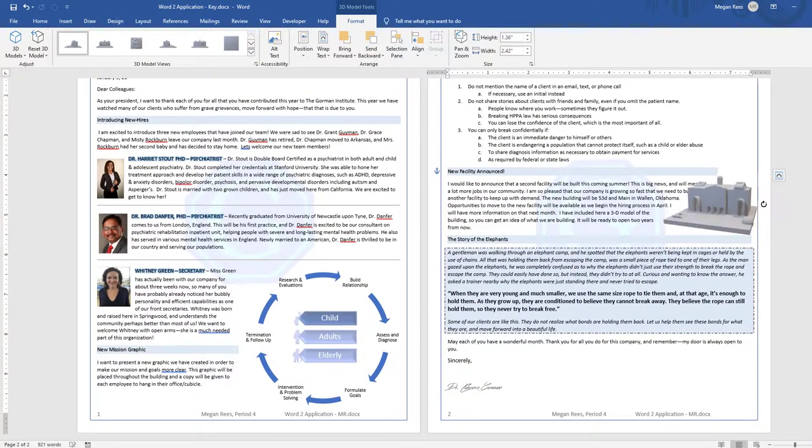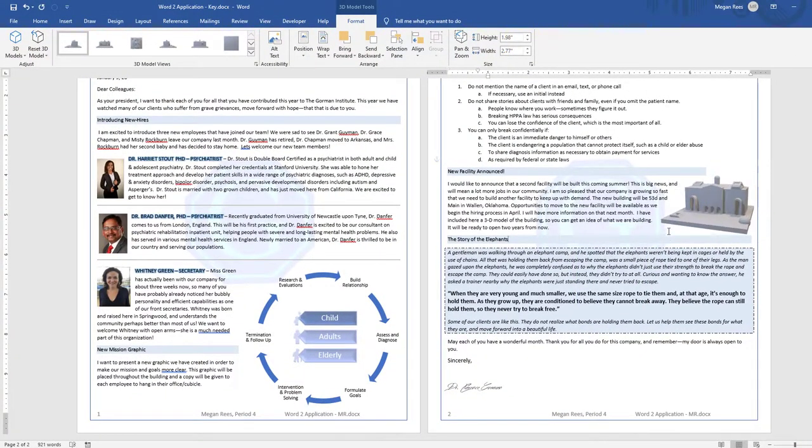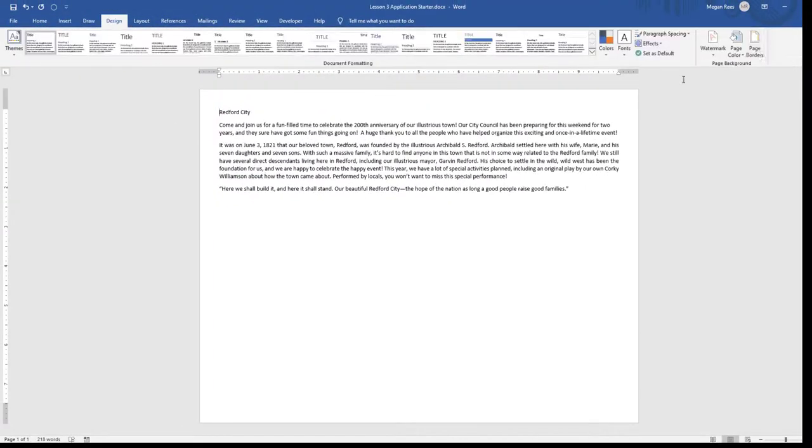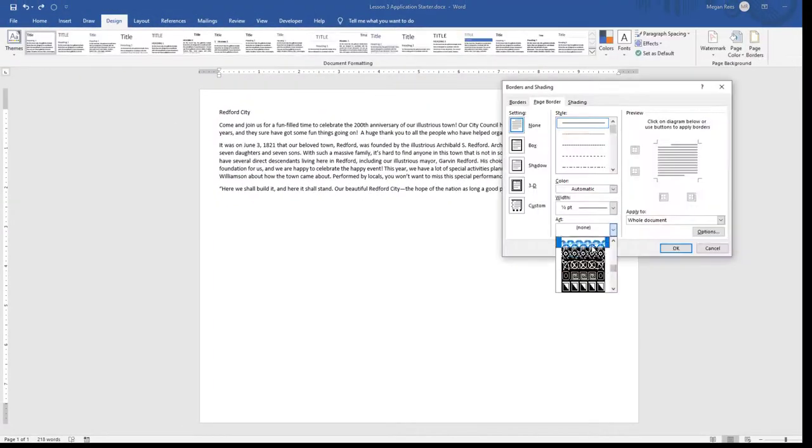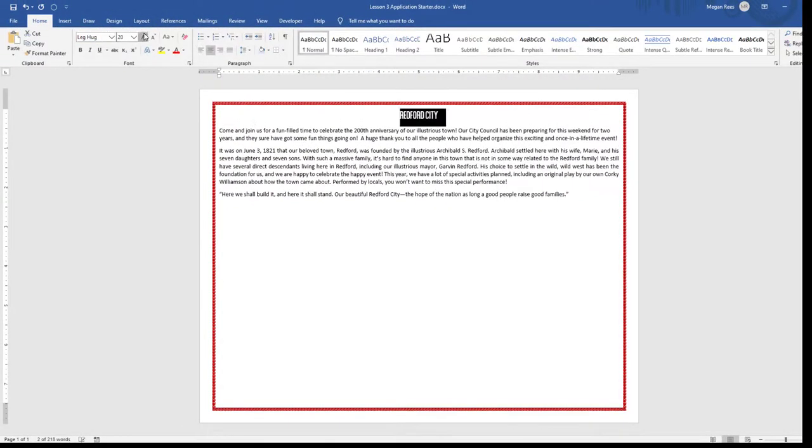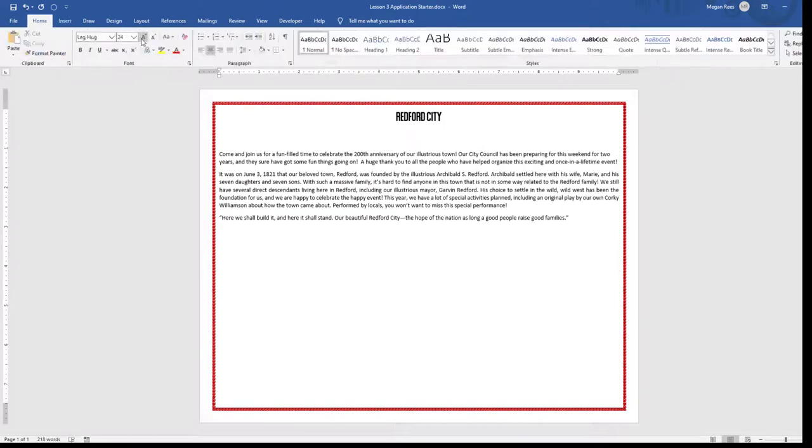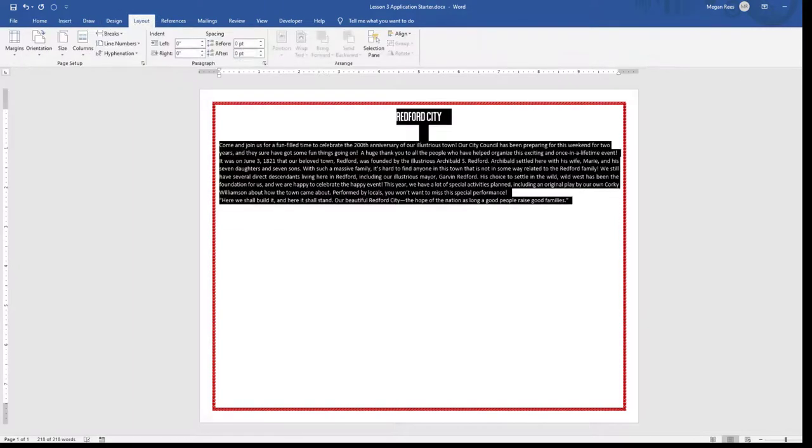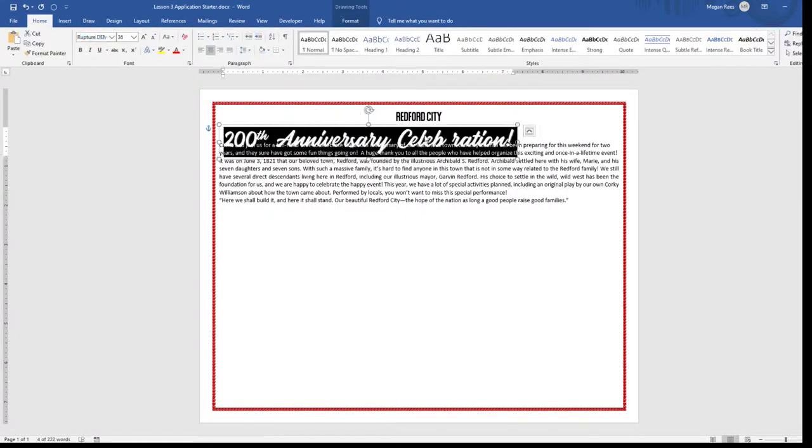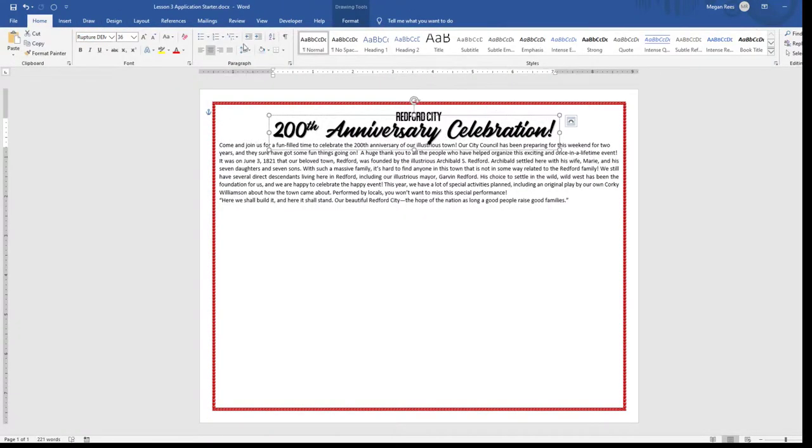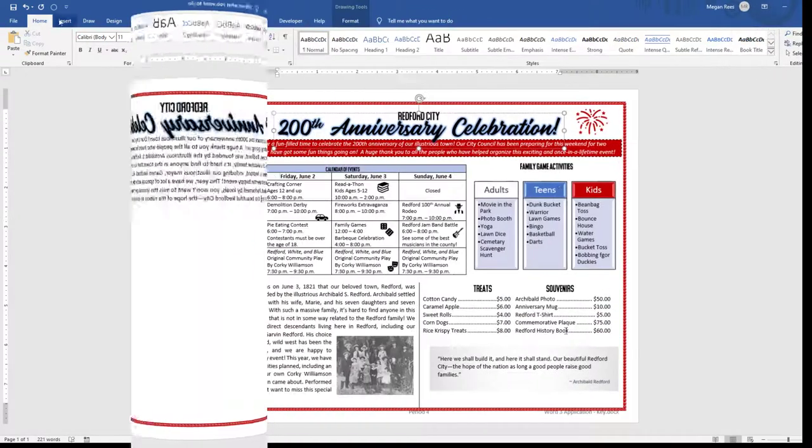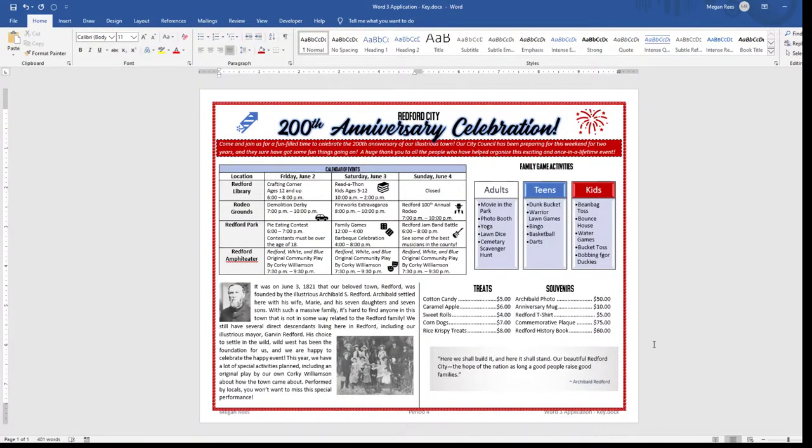Once students have practiced, they can move on to the application, where they apply what they have learned in a real-world scenario. Although the application generally takes less time to complete than the practice section, it cements their newfound knowledge and provides a great way for the instructor to ascertain that knowledge.